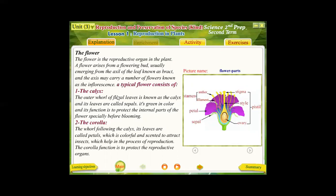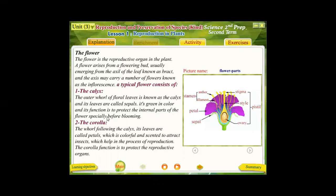The first whorl is known as the calyx. The calyx consists of several small green leaves; each leaf is called a sepal. The main function of the calyx is the protection of the internal parts of the flower, especially before blooming.